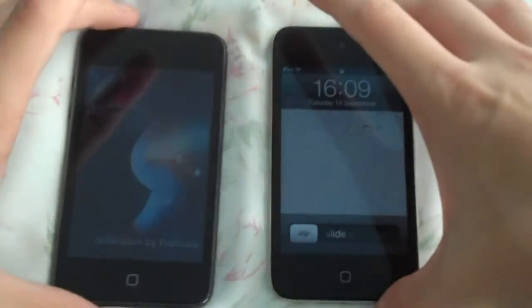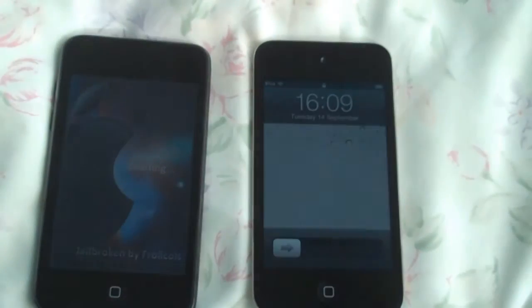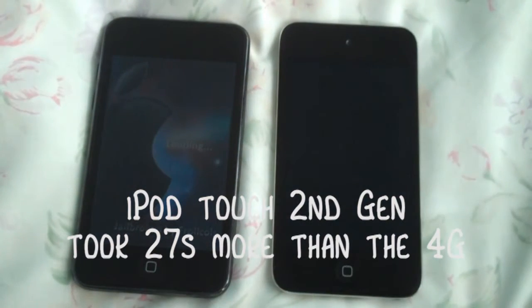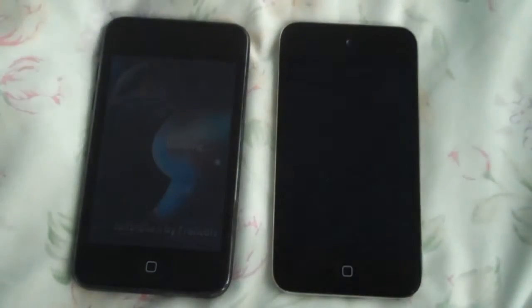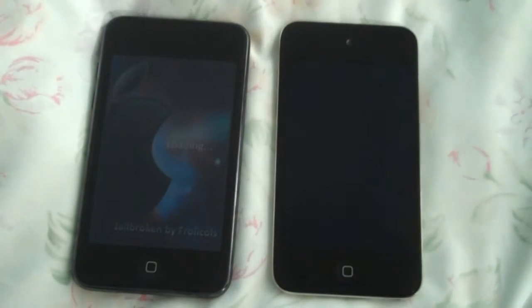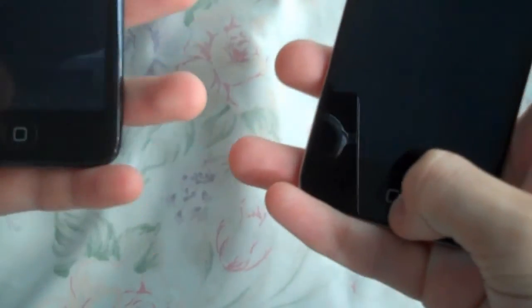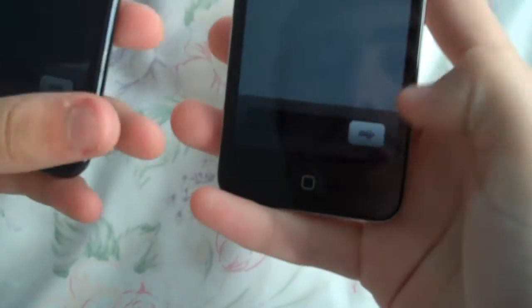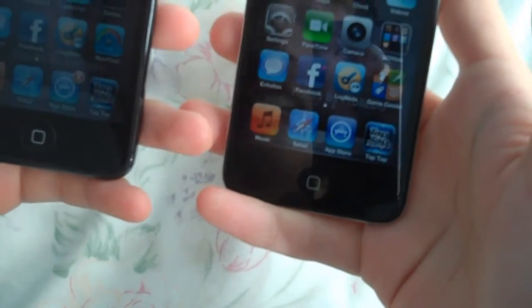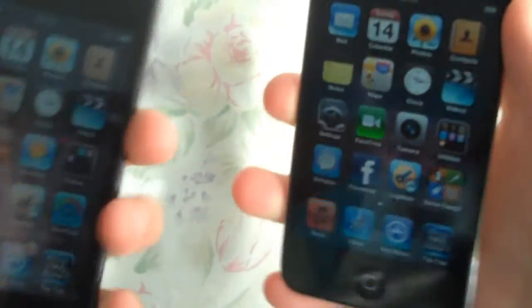The 4th generation easily won on the boot test, while the 2nd generation is still loading. Both devices are now on. Even when unlocking the devices, it still takes longer on the 2nd generation.